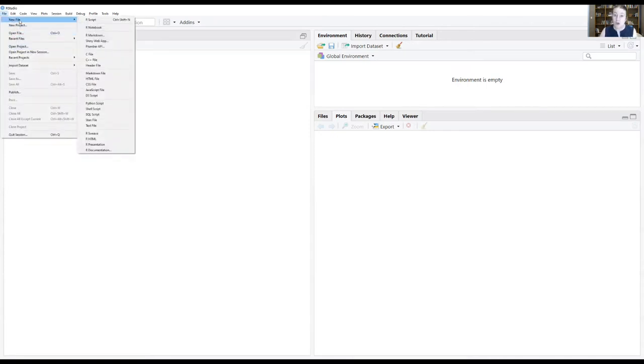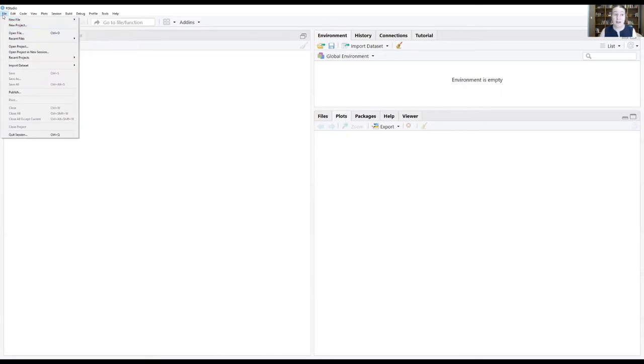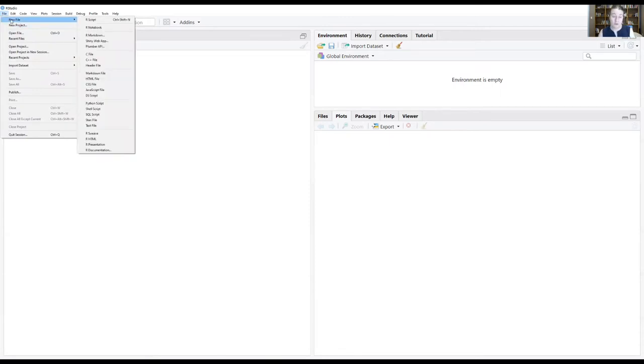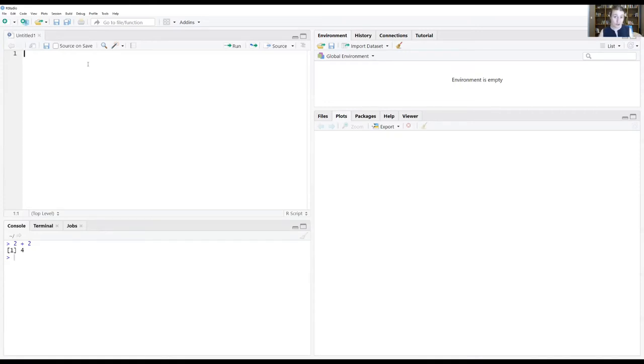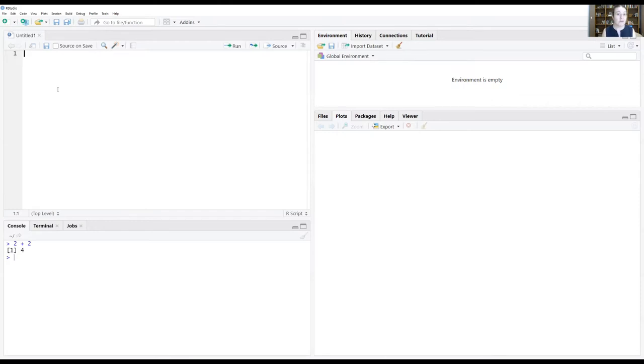To make an R script through your RStudio you go up to the file tab at the upper left hand corner of your screen, go to new file and select R script. This will now open a window, another window, a fourth window in that upper left hand corner of your RStudio screen. This is your file where you can save all of these commands and you can run these commands from this window.